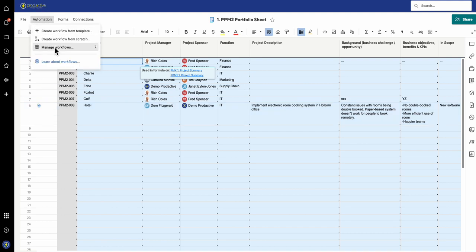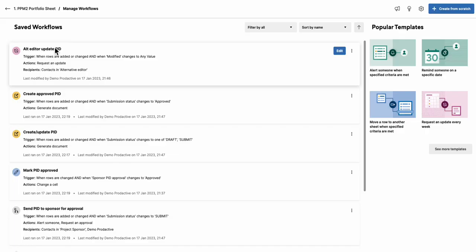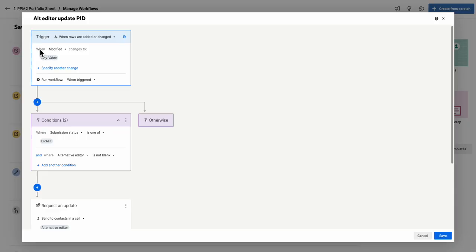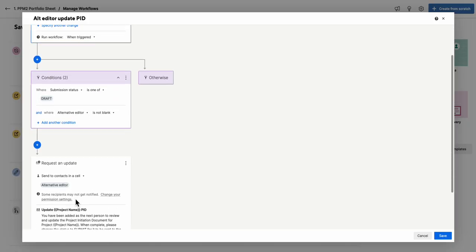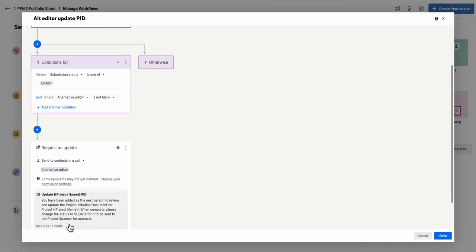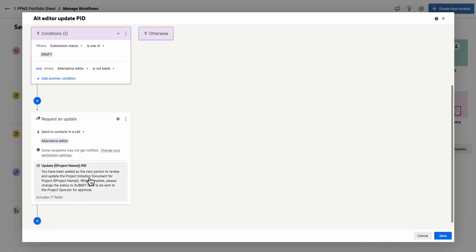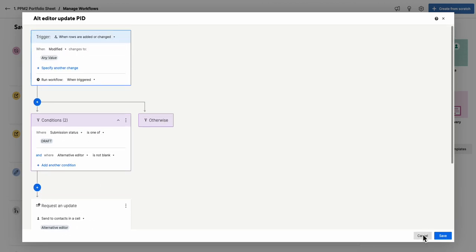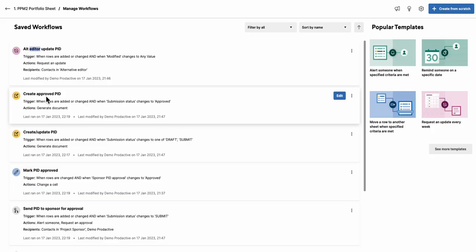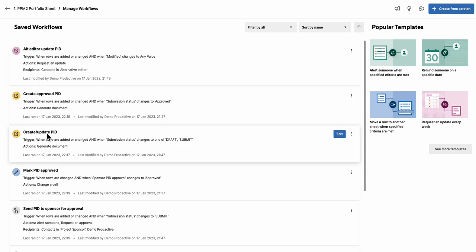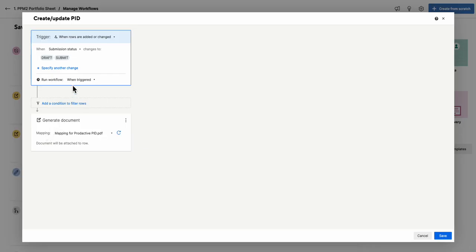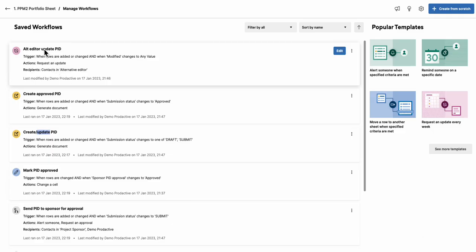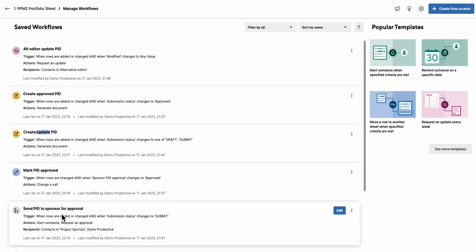Once you've got this set up, save it. I'm actually going to come back out of this one because I don't want to make any changes. Once the mapping has been set up and saved, you can create automations. In terms of the automations I've set to this sheet, I've created an alternative editor. I have got a column in my sheet called alternative editor, and you've been added as the next person to review and update the PID. That's in case someone wants to use other people. Then I've got this one for alternative update the PID and then create update PID. This happens when the PID is either in draft or submit state, and then it generates the mapping. On that basis, it either gets sent to the alternative editor or gets sent to the sponsor for approval.